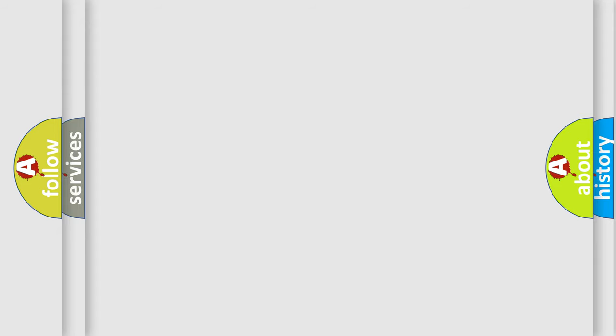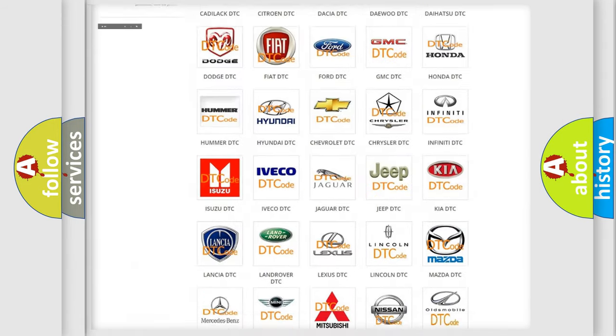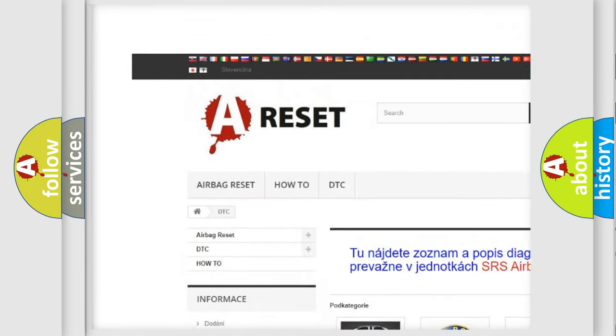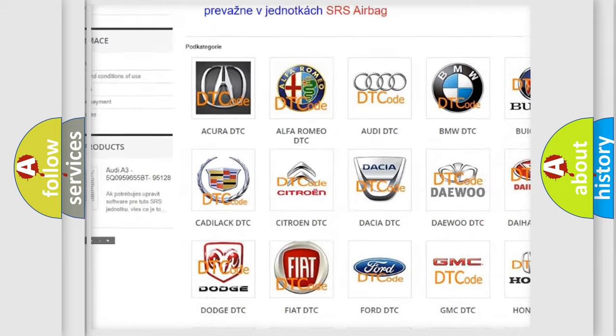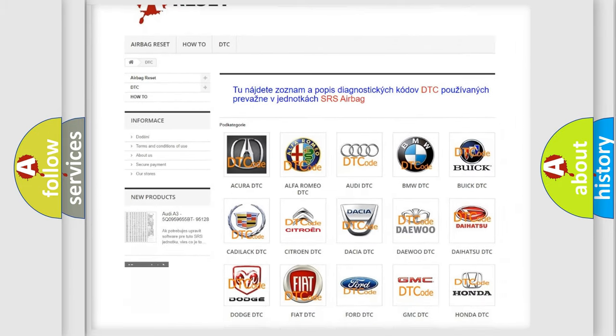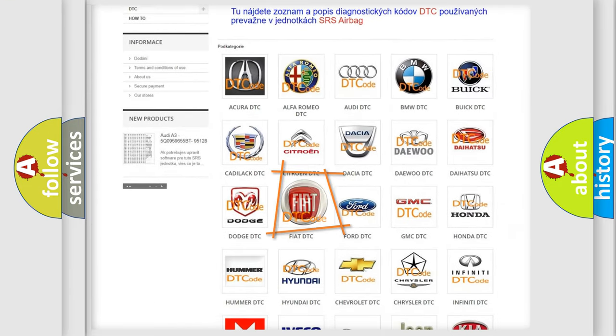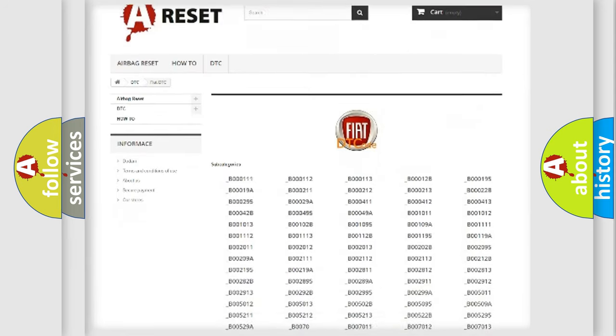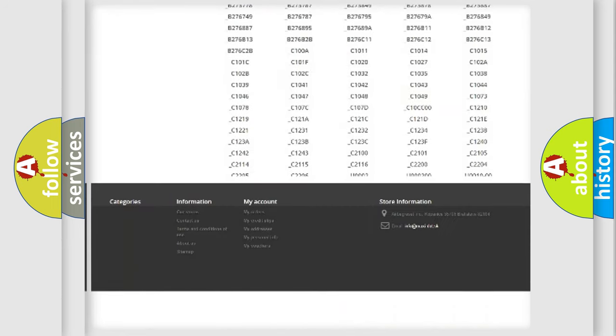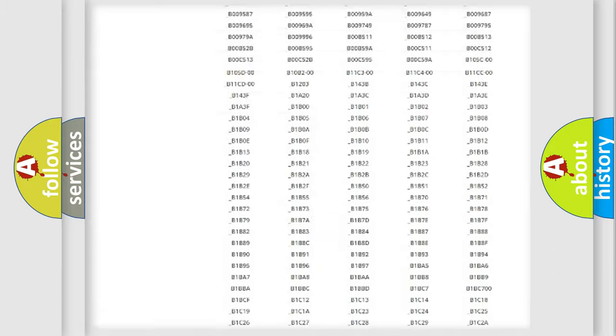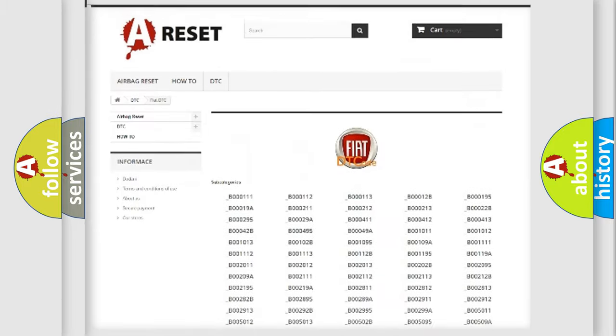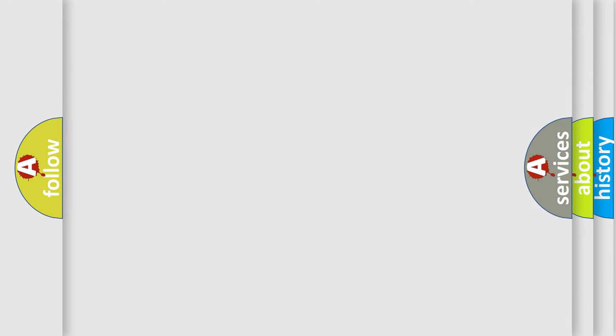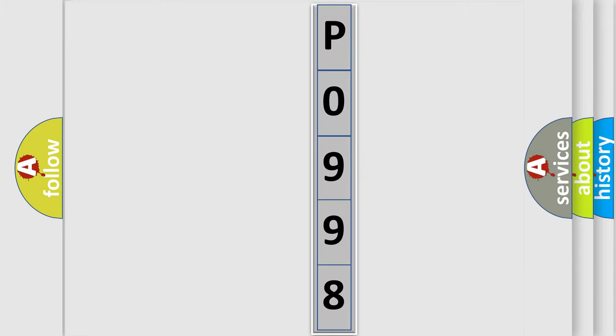Our website airbagreset.sk produces useful videos for you. You do not have to go through the OBD-II protocol anymore to know how to troubleshoot any car breakdown. You will find all the diagnostic codes that can be diagnosed in Fiat vehicles, also many other useful things. The following demonstration will help you look into the world of software for car control units.